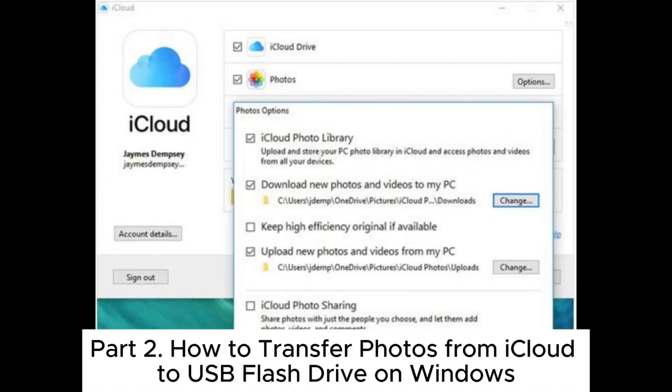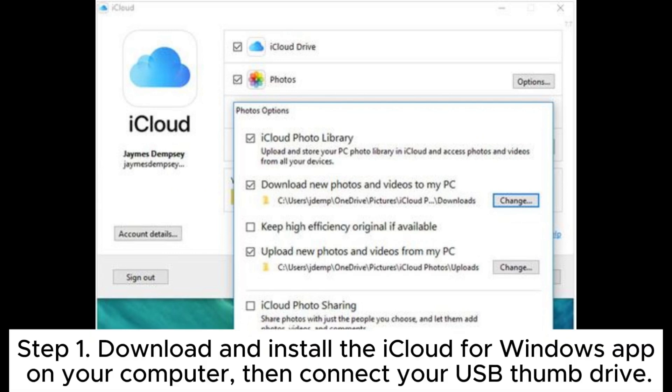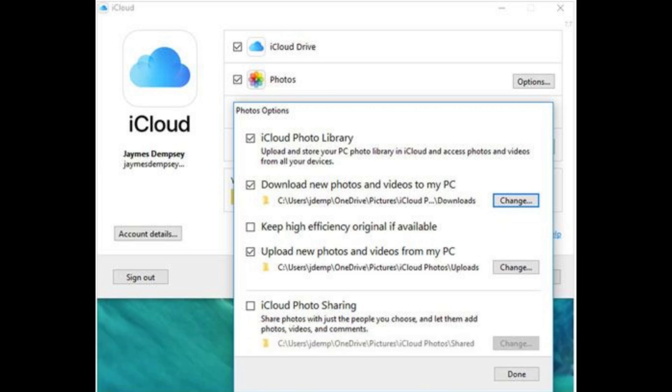Part 2: How to transfer photos from iCloud to USB flash drive on Windows. Step 1: Download and install the iCloud for Windows app on your computer, then connect your USB thumb drive.